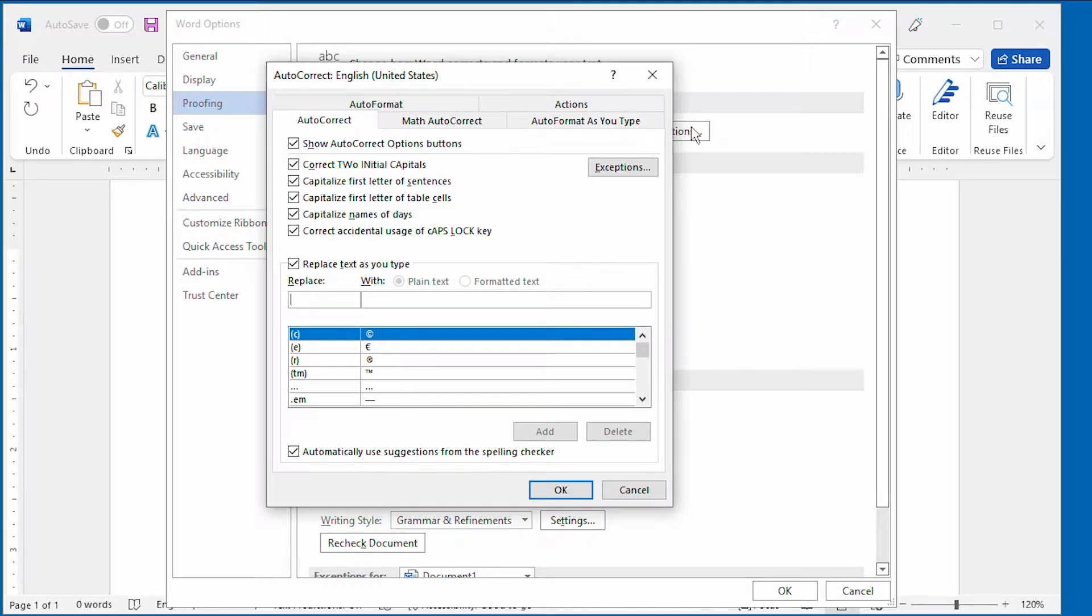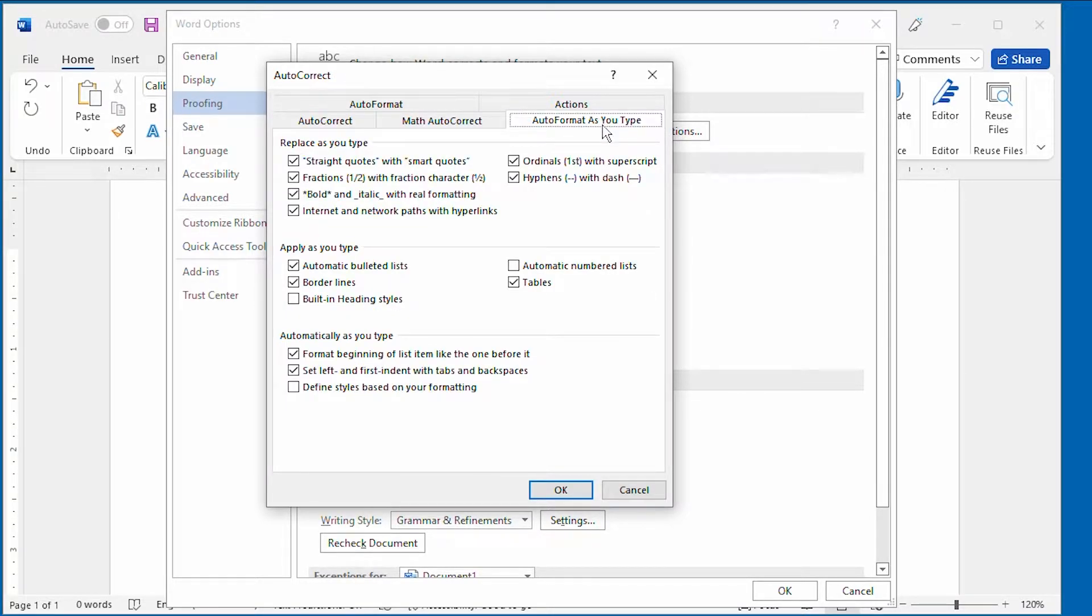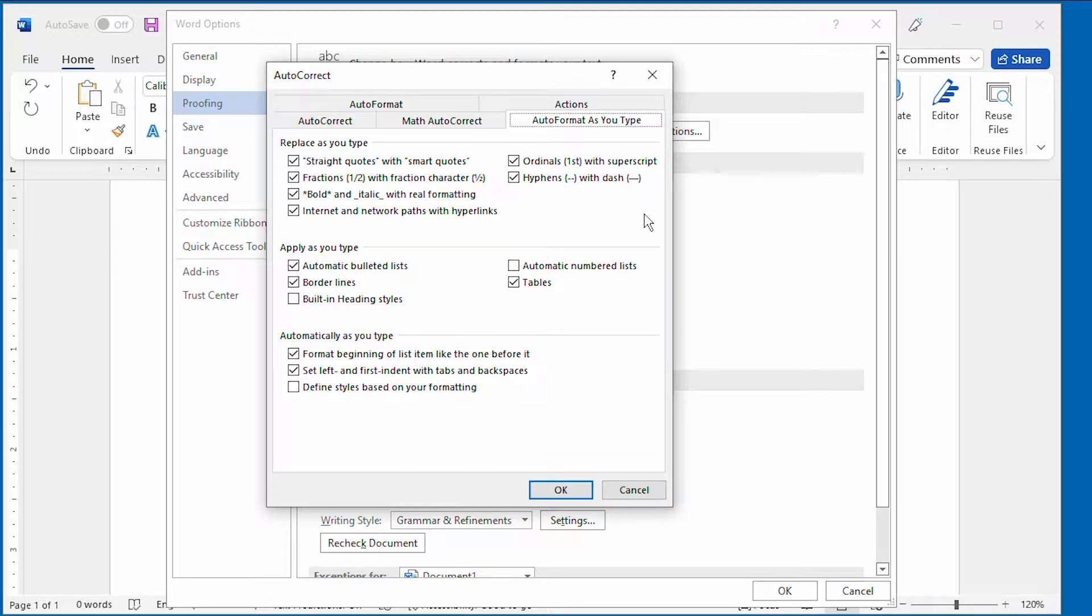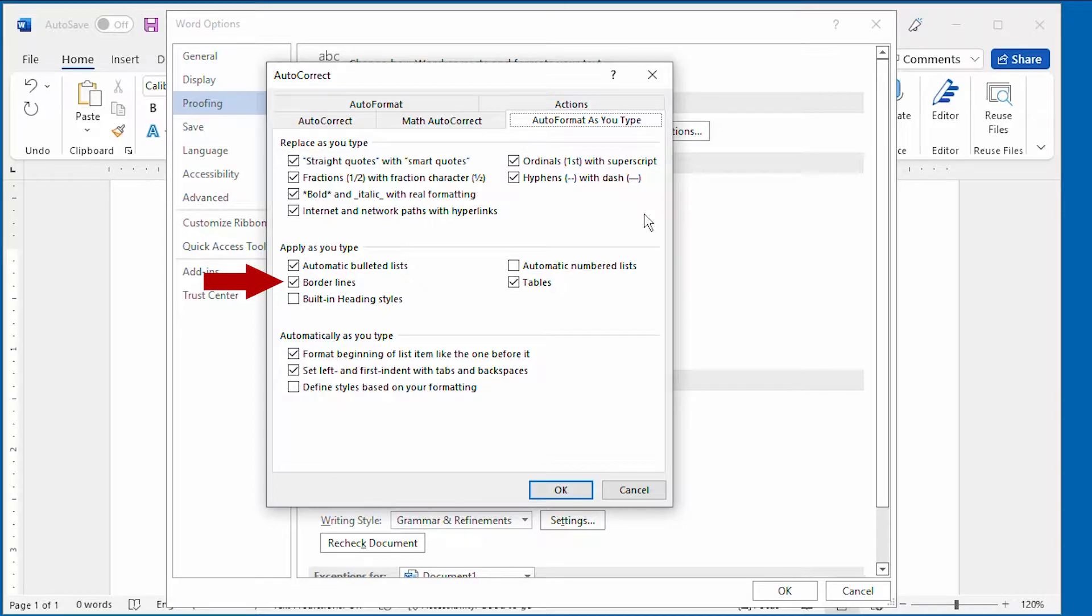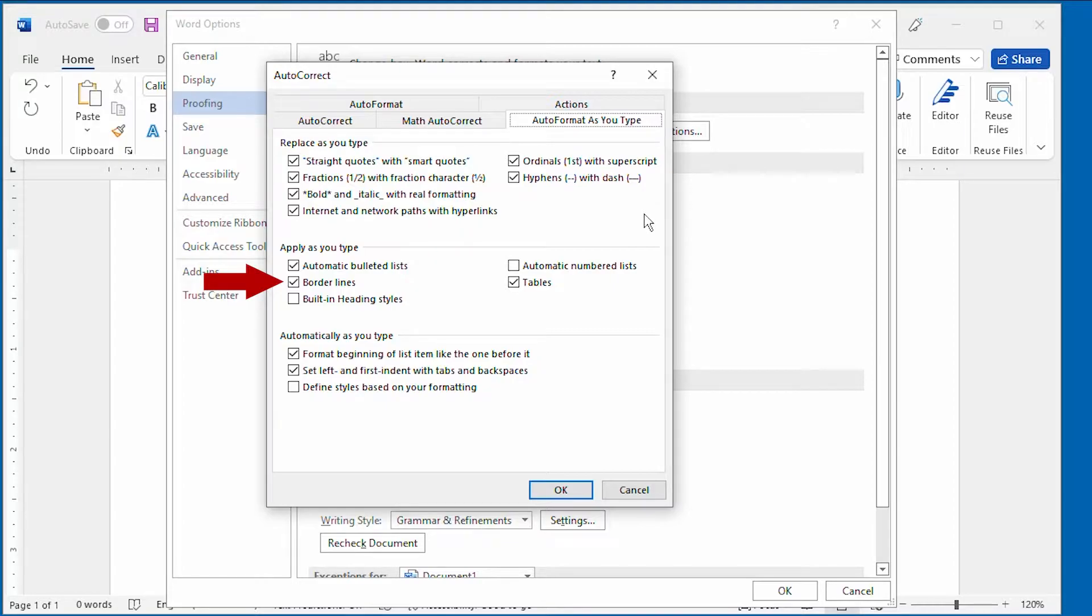Finally, we want to click the Auto Format As You Type tab, that option right there. Now notice, right down here, there's an option that says Borderlines. It's that option that controls whether those borderlines are added automatically just by repeating three little characters and pressing Enter.